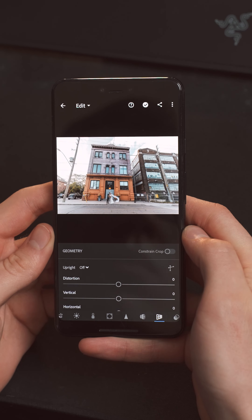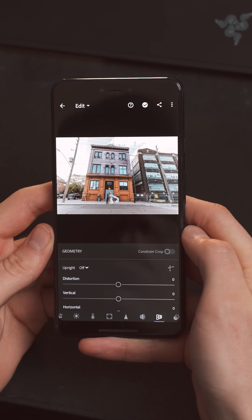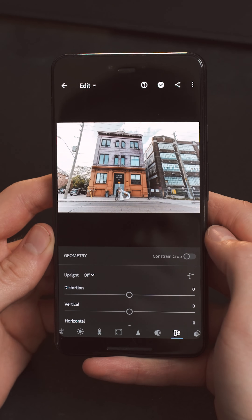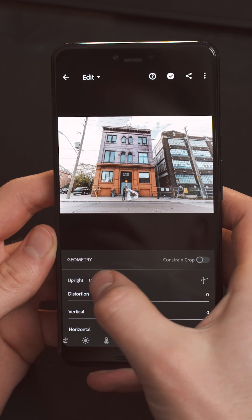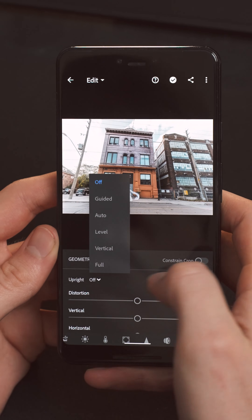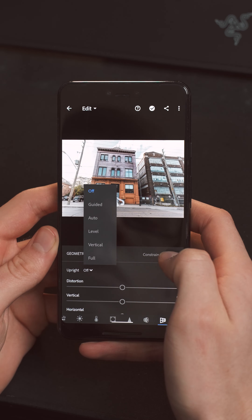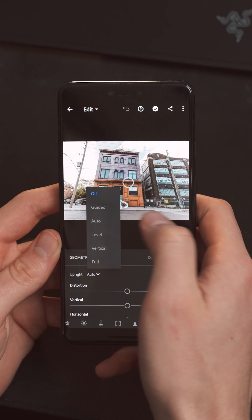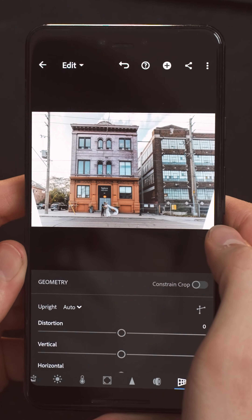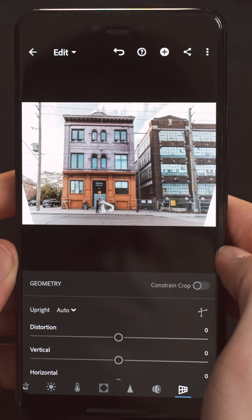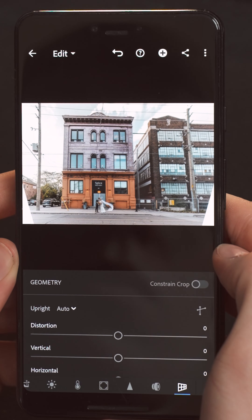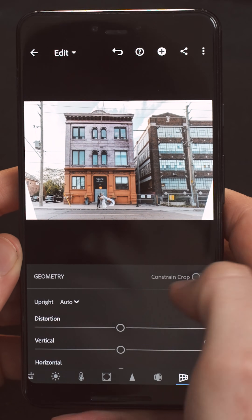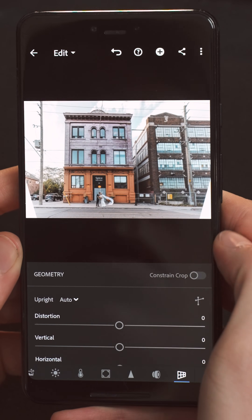We're going to ignore those sliders for now though. You'll see in the top left corner there's a tool called Upright, set to off by default. We're going to tap on that and then set it to auto. Right away, you see the image is remarkably better and you could probably stop here realistically.